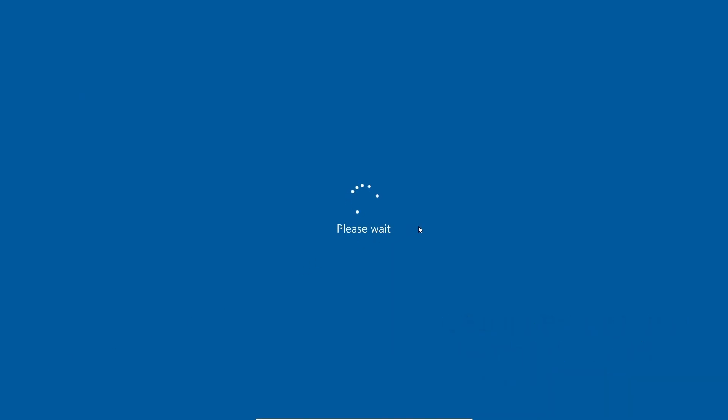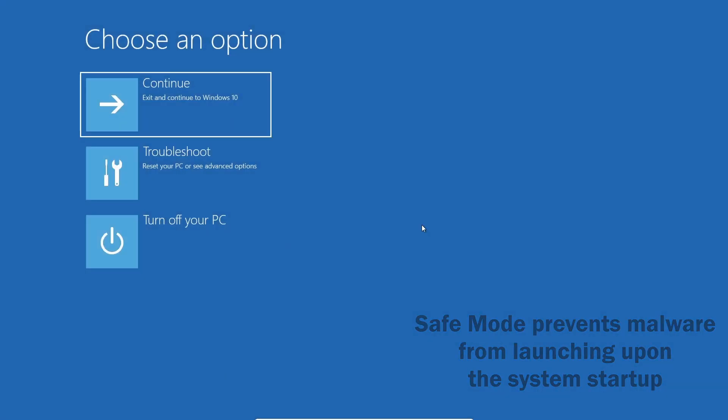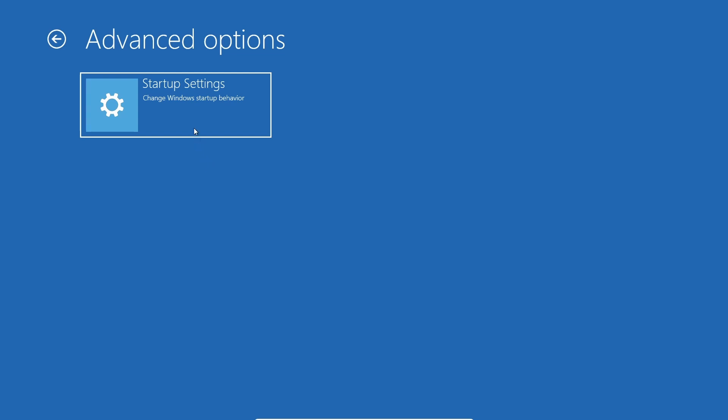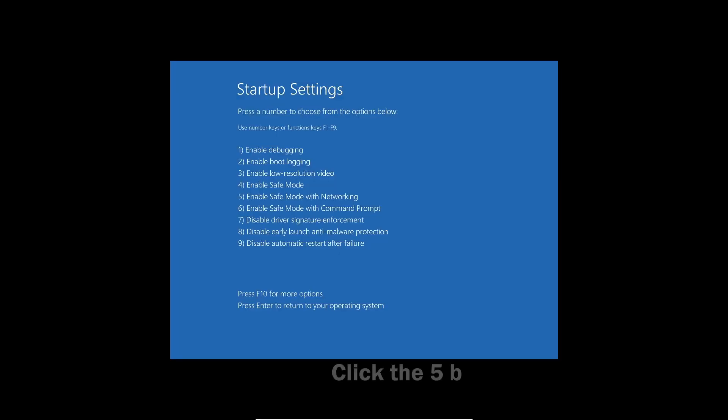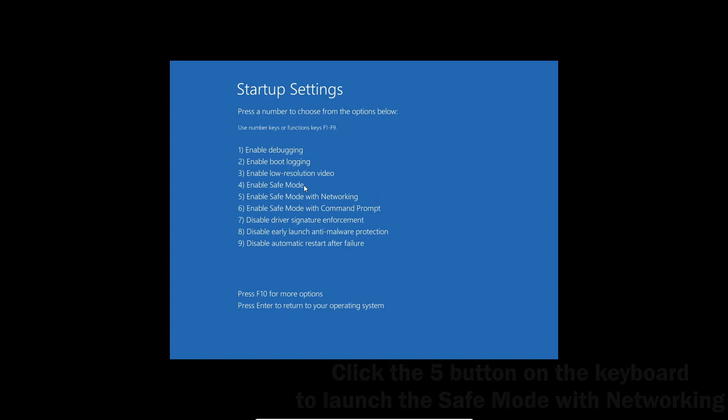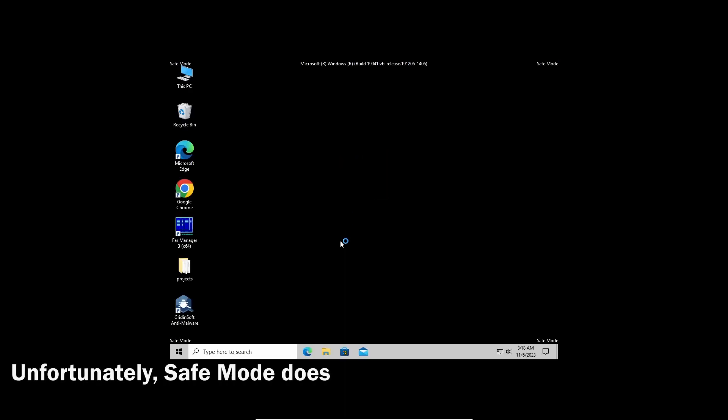Click the reboot button while holding your Shift button. Then on the recovery screen, go to Troubleshoot, then to Startup Settings. On the next screen, press the five button on your keyboard to load into the safe mode with networking.